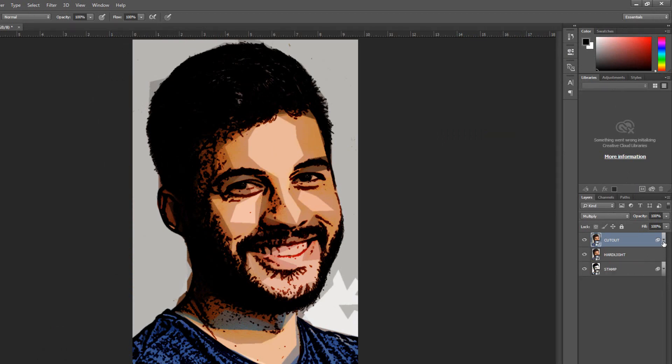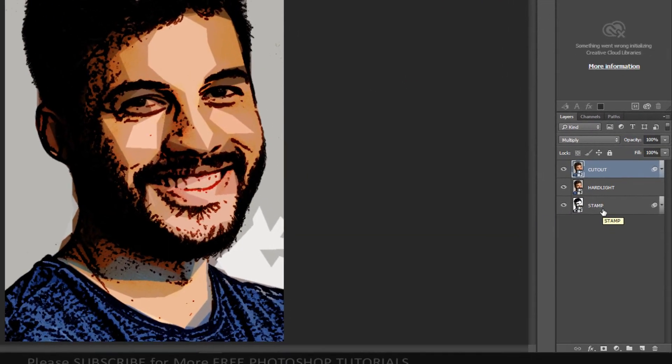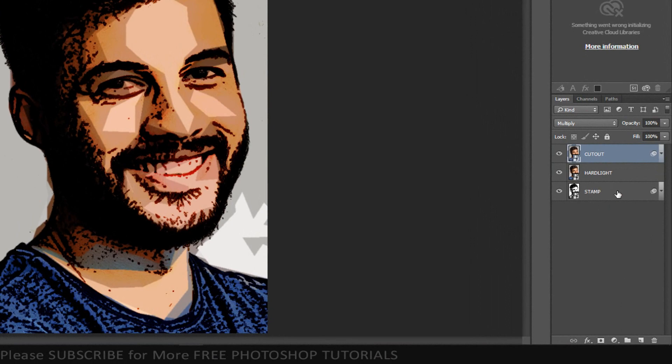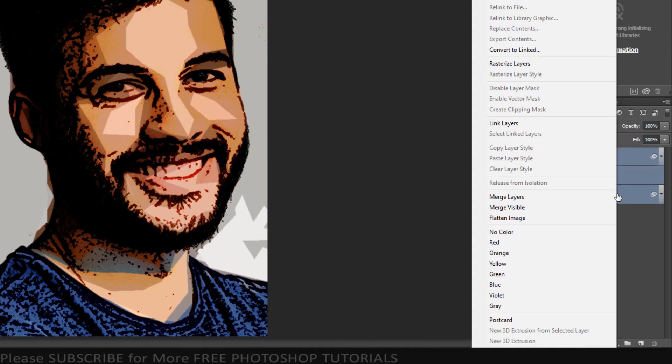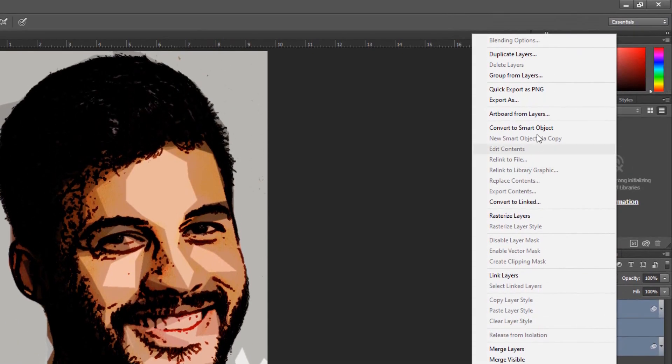If your image is too dark, as in this example, to lighten it, shift-click on the bottom layer to make all the layers active and merge them into a smart object.